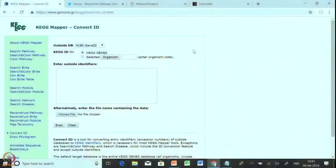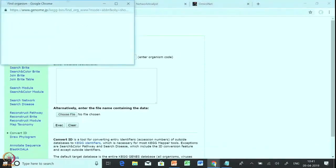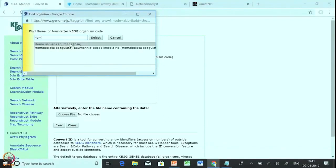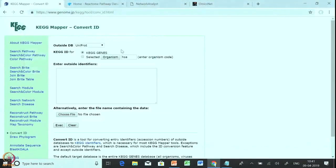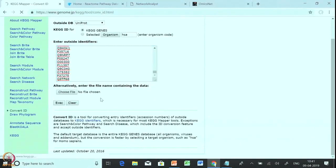This is the home page of KEGG Mapper Convert ID. In the first 'outside DB' field you can choose what kind of ID you are putting — NCBI gene ID, NCBI protein ID, or UniProt ID. As I have given a list of UniProt IDs, I will be selecting UniProt ID. The next important thing is the organism — you write the name of the organism, and as I have taken the file from a Homo sapiens repository, I will select Homo sapiens, and it shows here as HSA. In the 'enter outside identifier' box we will copy-paste the list of UniProt gene IDs, then click the execute button. It will take a little time and give you the complete converted ID from UniProt to KEGG ID.